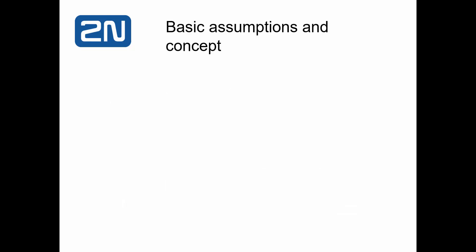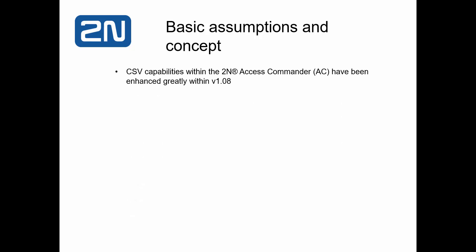So first off, we'll talk about some basic assumptions and the concepts behind this implementation. First of all, CSV capabilities within the 2N Access Commander have existed but have been greatly enhanced within version 1.08.